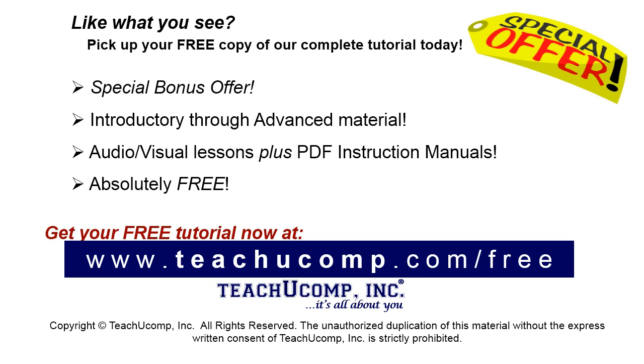Like what you see? Pick up your free copy of the complete tutorial at www.teachucomp.com/free.